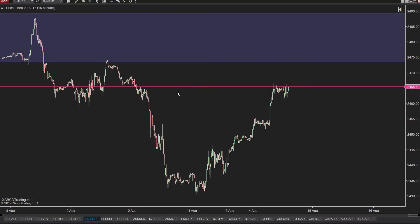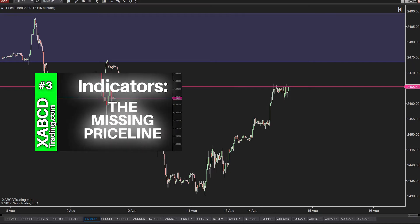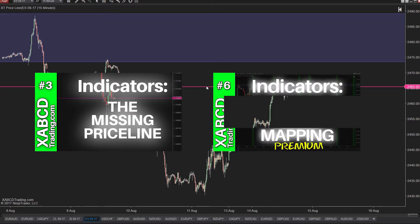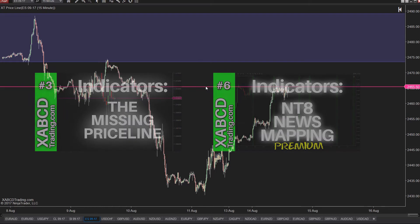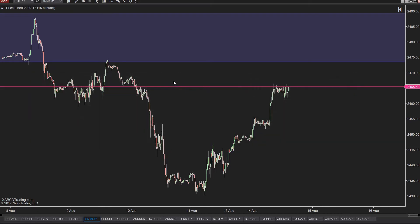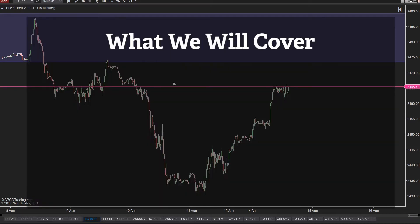Just before I begin, I want to mention that we have two tools for NT8 that are totally free and very useful. One draws a price line across your chart and the other draws upcoming news releases as well as previous news releases for that week directly on your charts. You can get both of those at xabcdtrading.com. Now on to the good stuff.